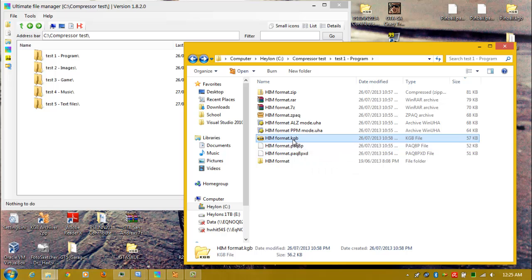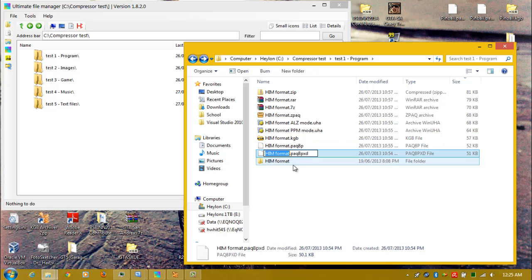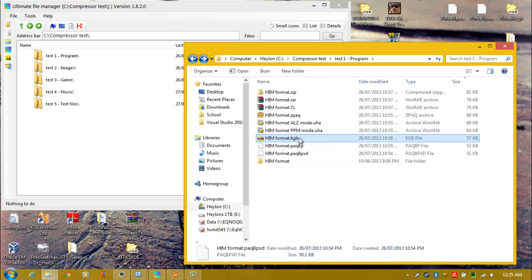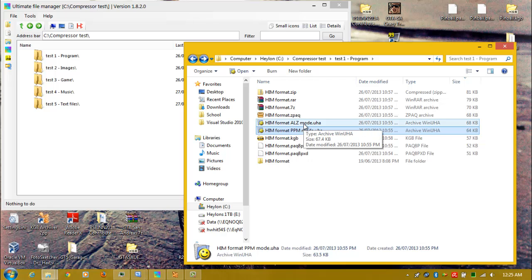KGB Archiver — the archiver that everyone says is really good and has great compression ratios — it's not as good as these two. These two beat it by a couple of kilobytes on this test. And there's UHARC Archiver, which is sometimes used to rip games.